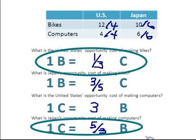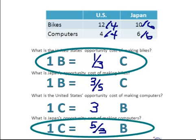Five-thirds is smaller than three, so Japan has the lowest opportunity cost in producing computers, and that tells us who should specialize in each good.